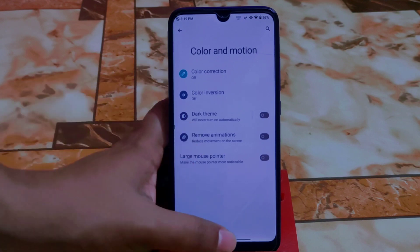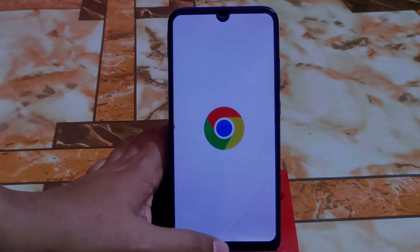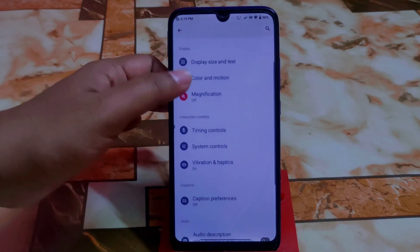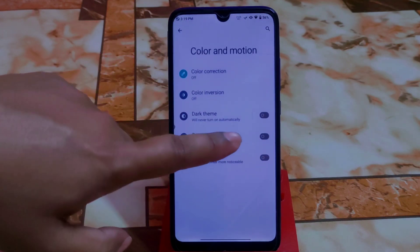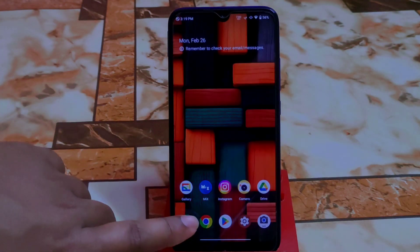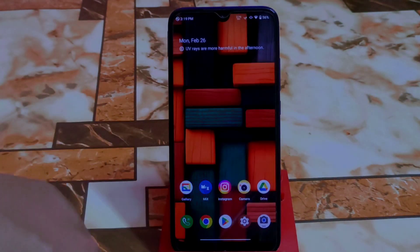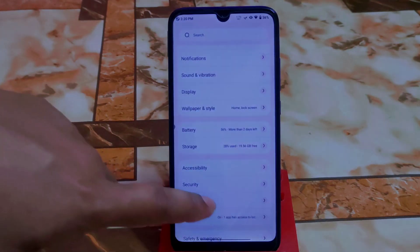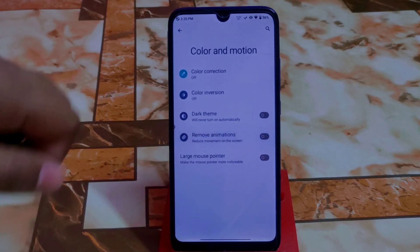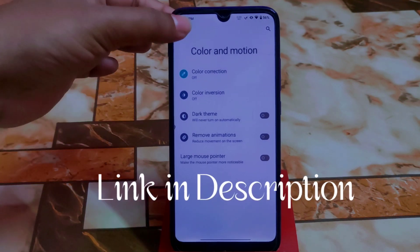Let me show you what happens when you remove the animations. Go to Accessibility, then Color and Motion, then remove the animation — just mark it. If you want to disable animations, go to Accessibility, then Color and Motion, then enable Remove Animations. That's it.